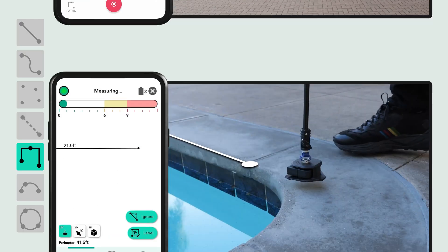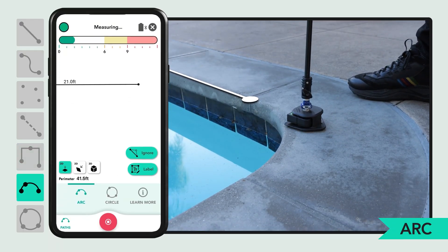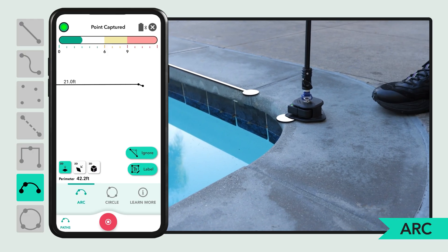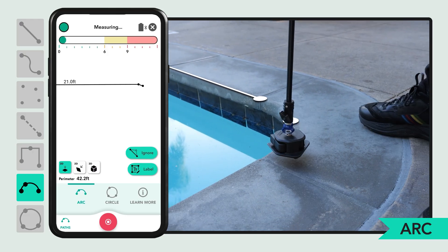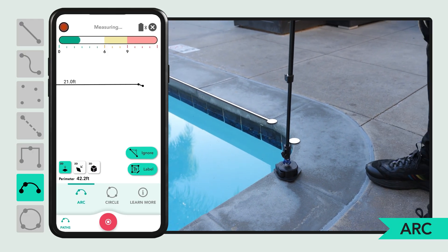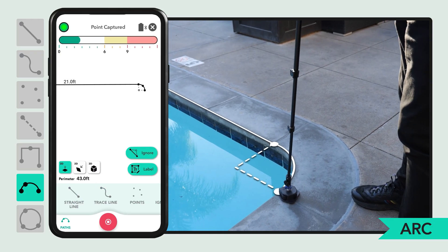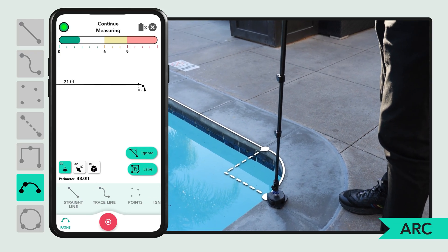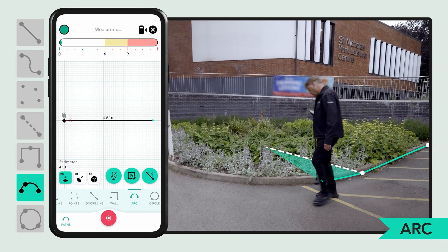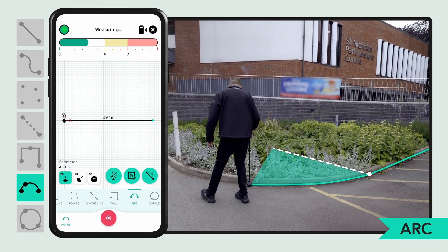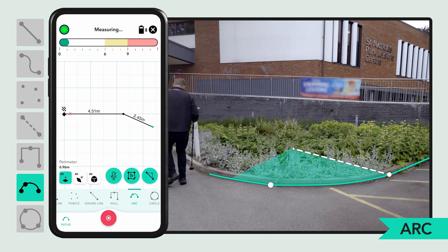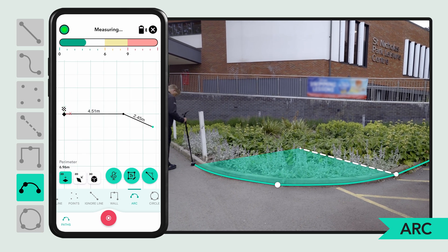To capture an arc, measure at least three points — a start, middle, and end. Moja first draws a line to the second point, but then snaps an arc to the third. For larger curves, add more points as needed to improve accuracy and maintain the correct shape.